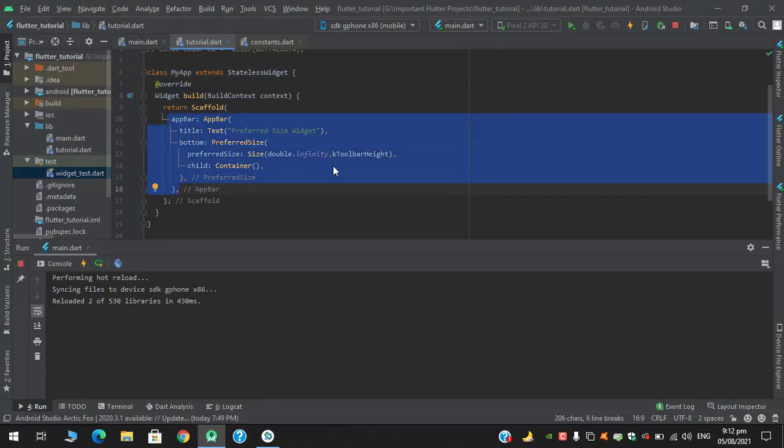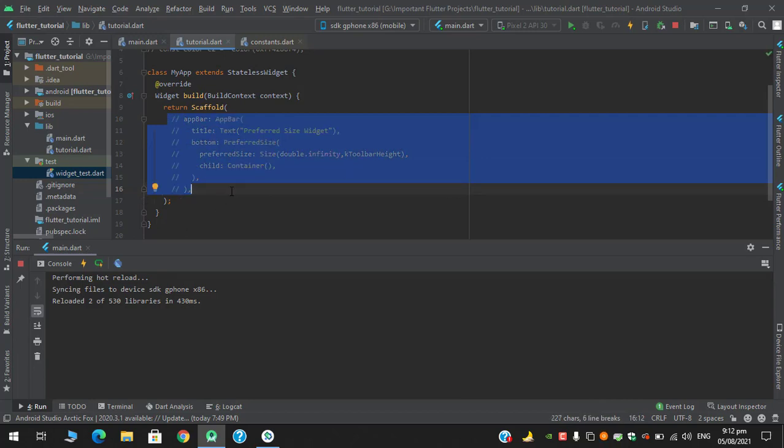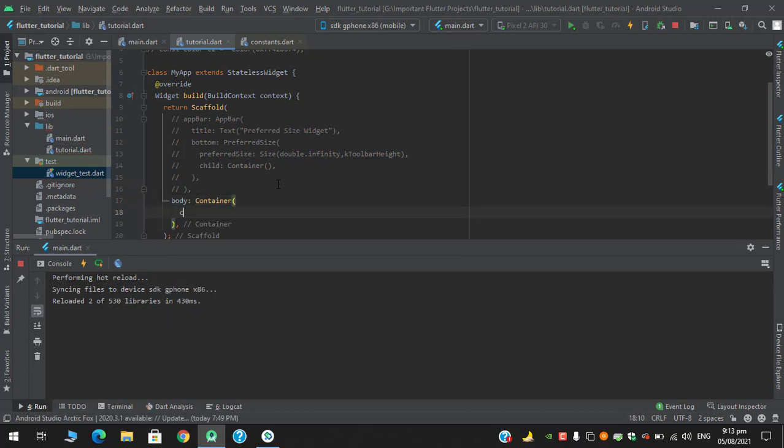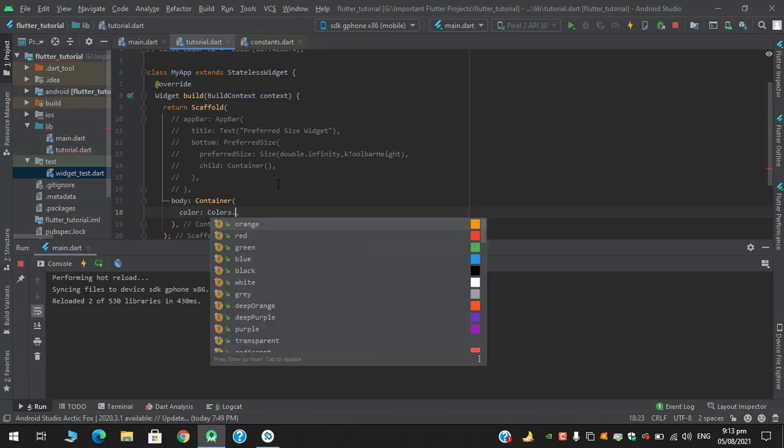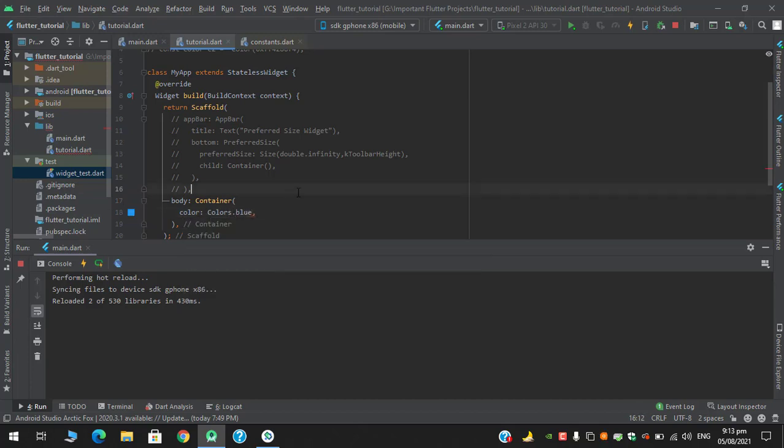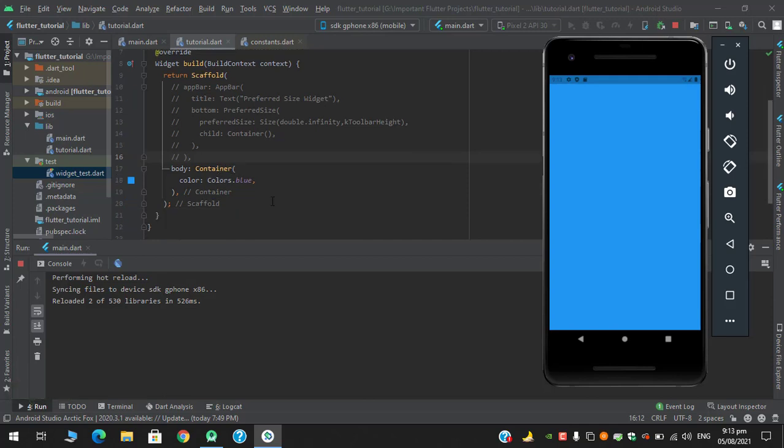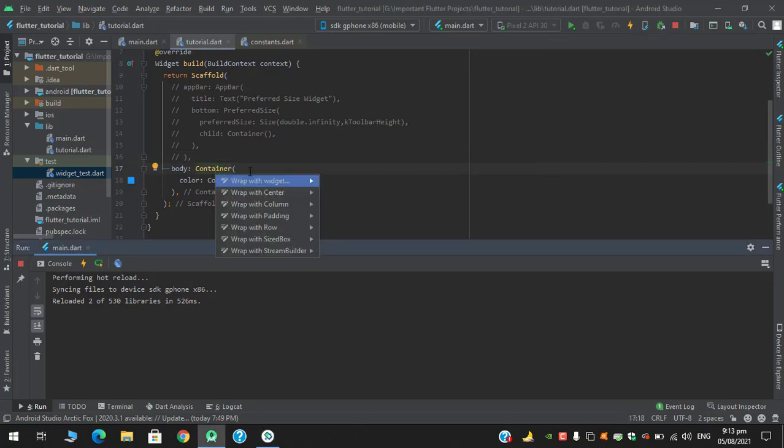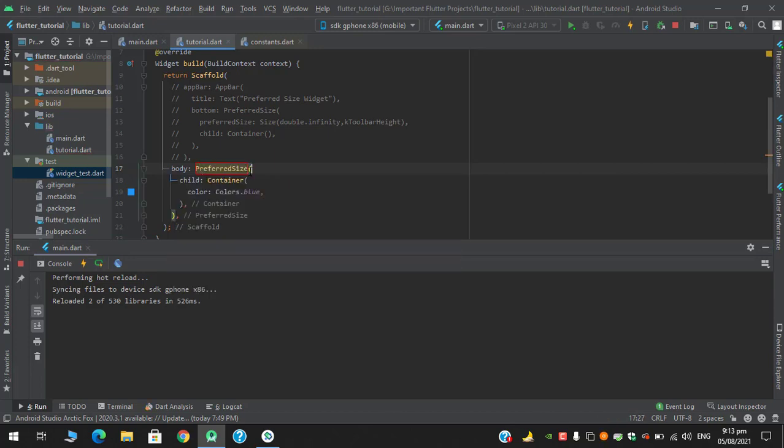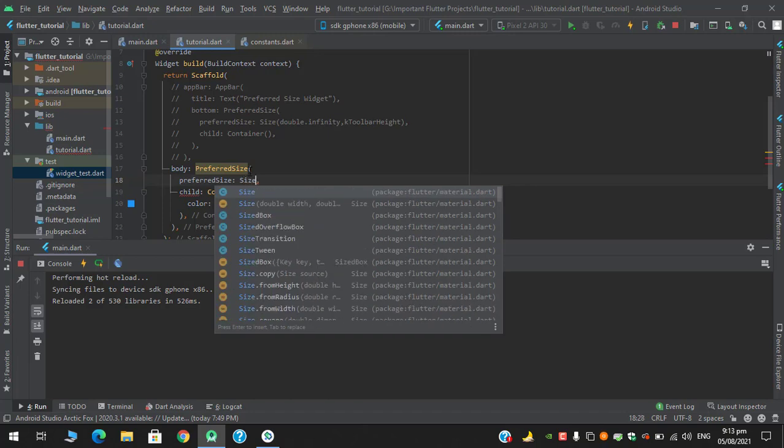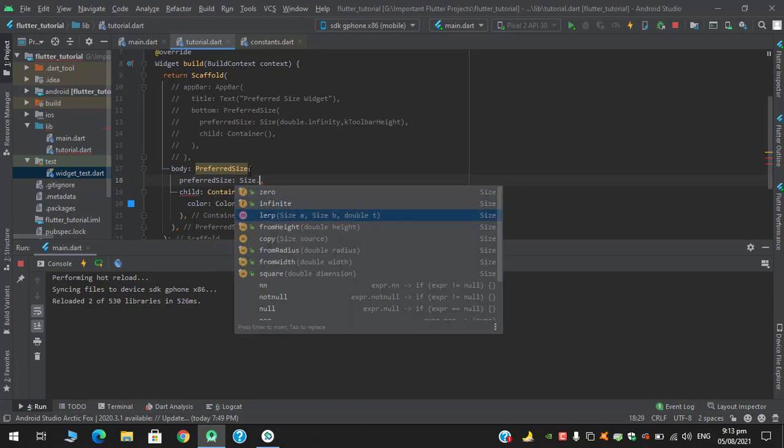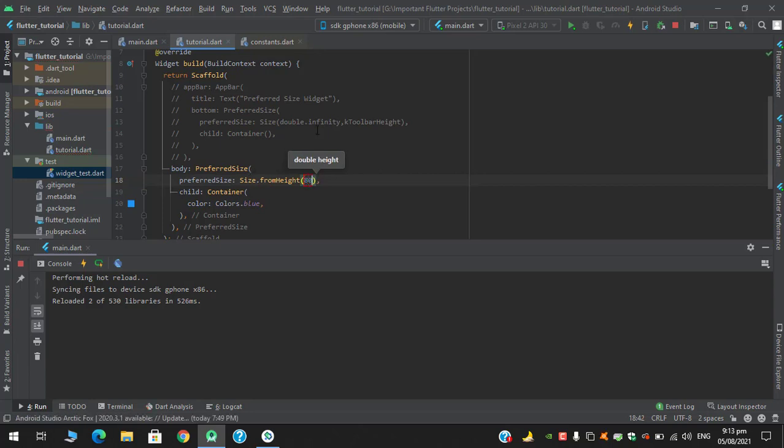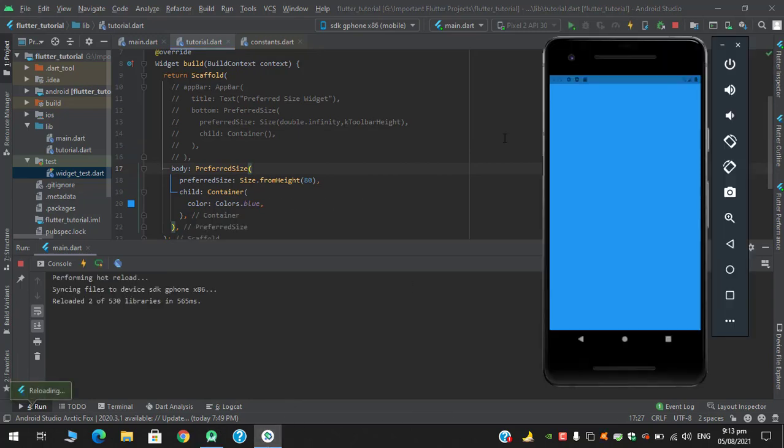I will just comment this appbar right now, and in the body, in container, I'll define a color of let's say colors.blue. When I hot reload, it has completely occupied. So I just said it right now that preferred size doesn't impose any of the constraint on its child. So if I wrap this container with preferred size and I define the preferred size to size.fromHeight, let's say 80, and when I hot reload, nothing happens at all. It is because it does not impose any kind of constraints on any layout, neither it affects its layout. So it can be used in scaffold's appbar property as well as appbar's bottom property.